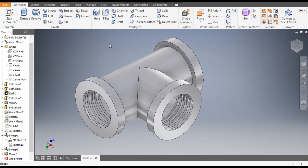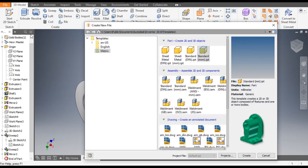Hello friends, welcome back to CAD practice. Today we are going to construct a T-type pipe fitting in Autodesk Inventor software. So let's get started with today's tutorial. Go to New, take a standard part in millimeter.